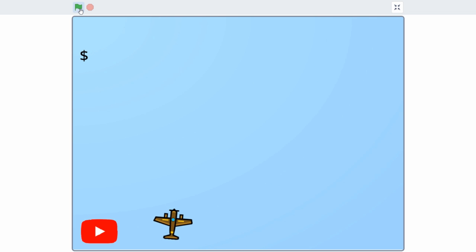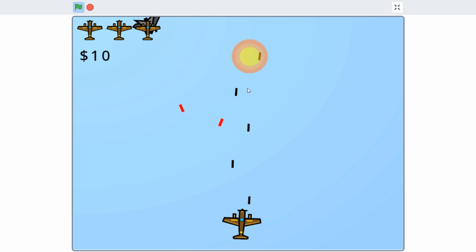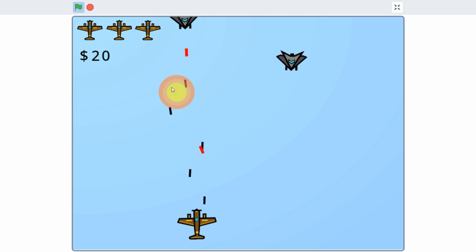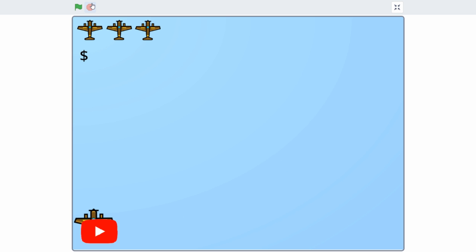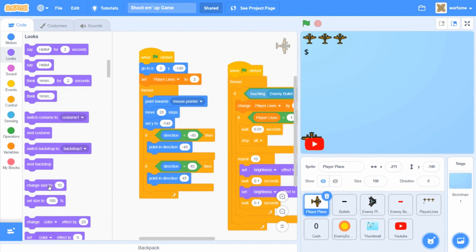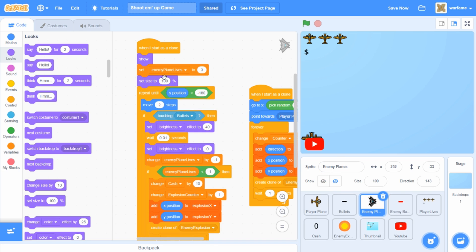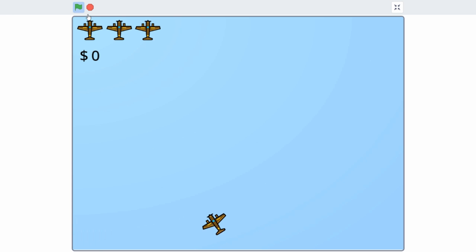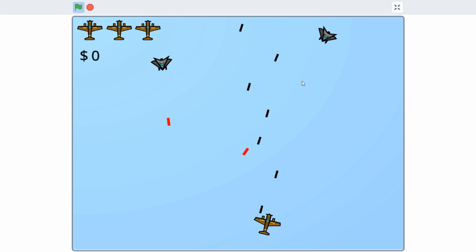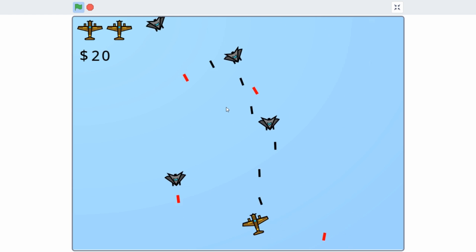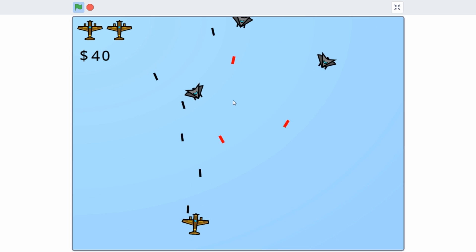First off, I want to decrease the size of the player planes and enemy planes by a bit, so that they can have a bit more room to move around. I'm going to go inside of the player plane sprite and set the size to something like 70% when the flag is clicked for the player plane. And inside of the enemy plane, I'm also going to decrease the size to 70%. So now they should be a bit smaller. Let's try it out. And as you can see, the player plane and enemy planes are a bit smaller. I think that looks a bit better.